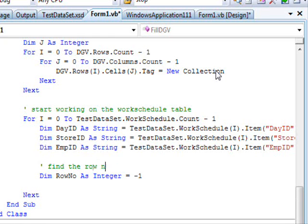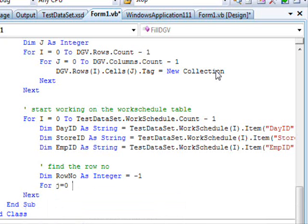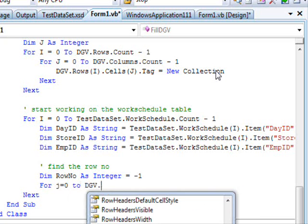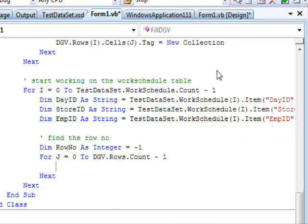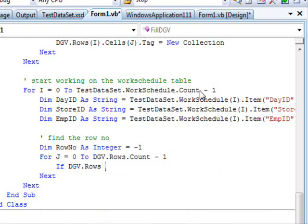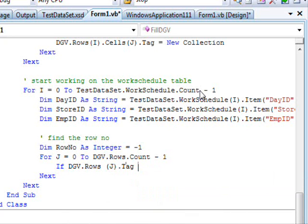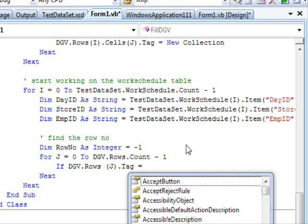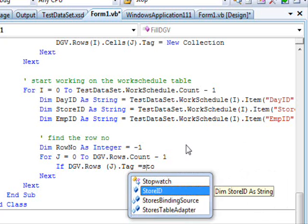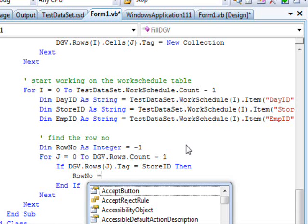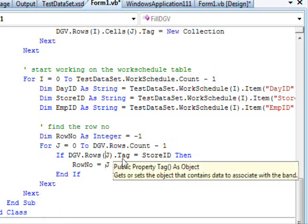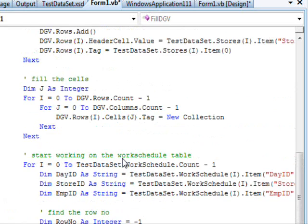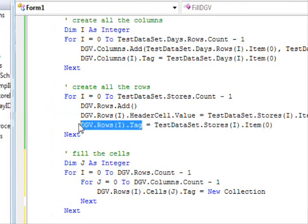So, dimension row number as integer equal minus one. Now, this one is find the row number. Obviously, the row number contains the star information. So, we are going to search the correct row number. For j equals zero to dgv dot rows dot count minus one. I'm going to access this one. Now, if dgv dot rows of j dot tag.